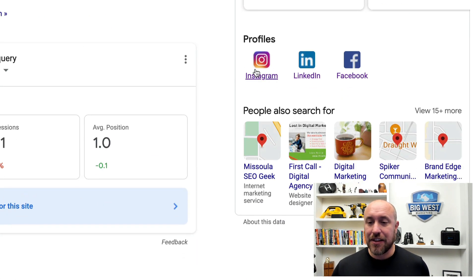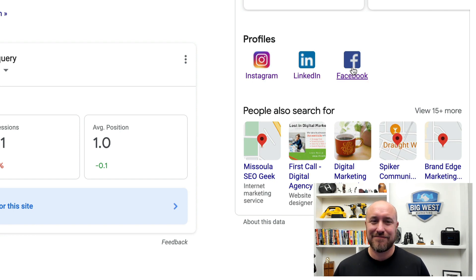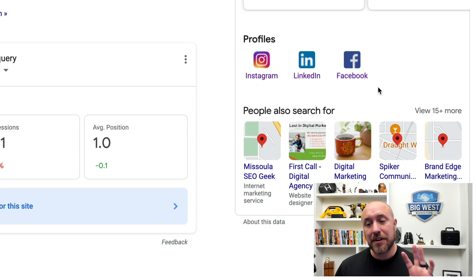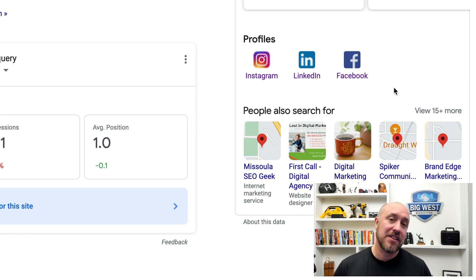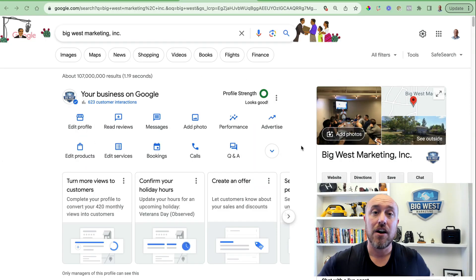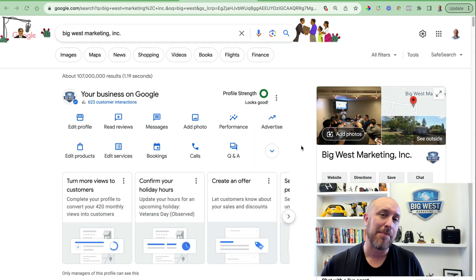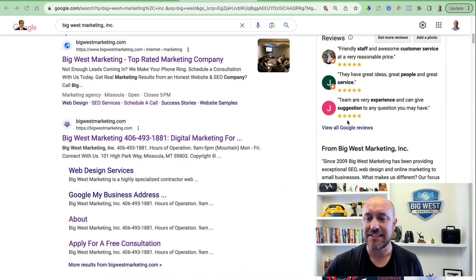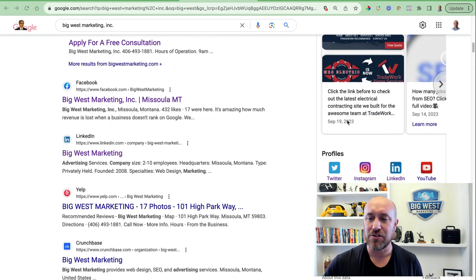Right away I can see that I've got three of my profiles listed here. I don't know where Twitter is and I don't know where YouTube is, so I'm going to come back and check this later to make sure they showed up.